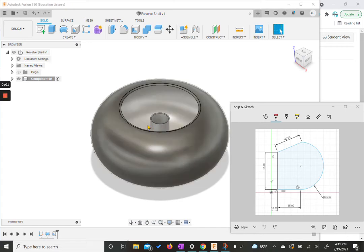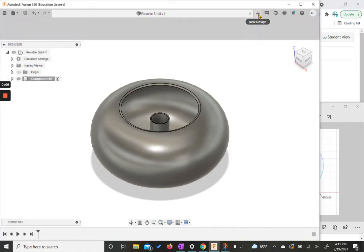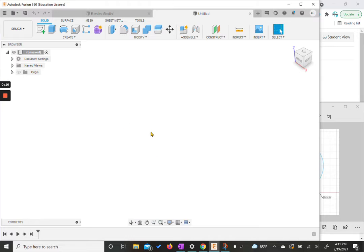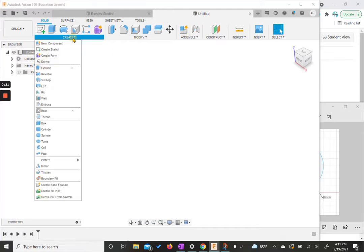Hey everyone, today we're going to go through creating a revolved and shelled item that looks kind of like this. So this time I'm going to start with a new design personally. If you have your other file still open from this activity, you could always create a new component. But for right now, we're going to start with a new file.